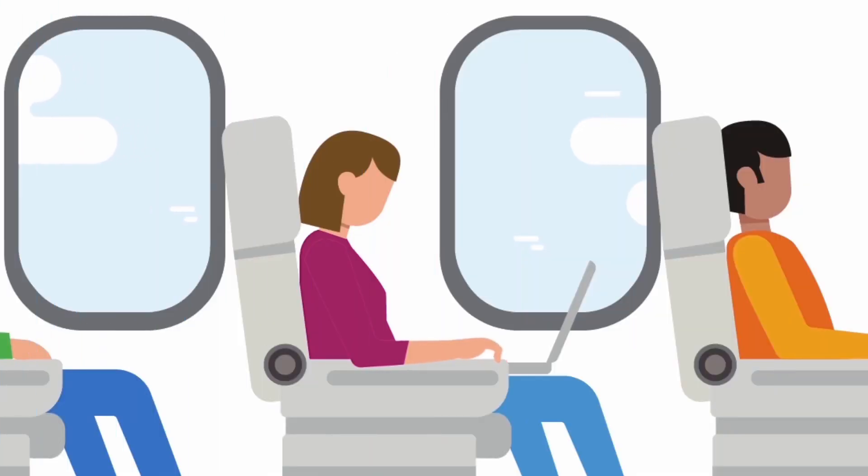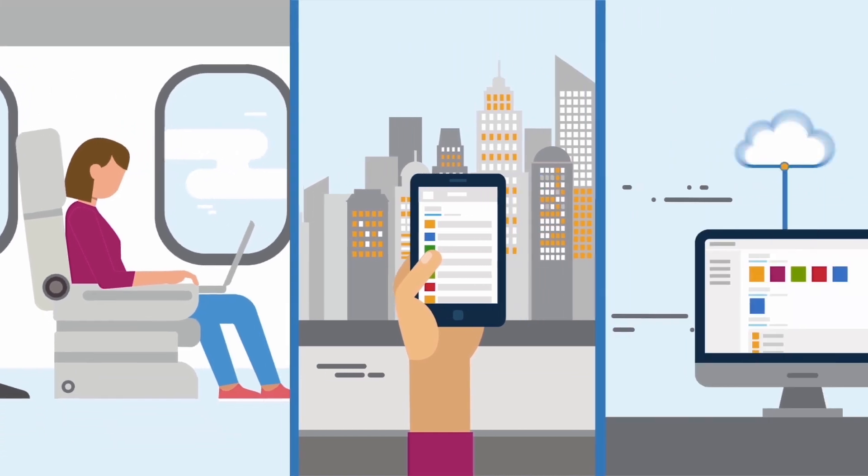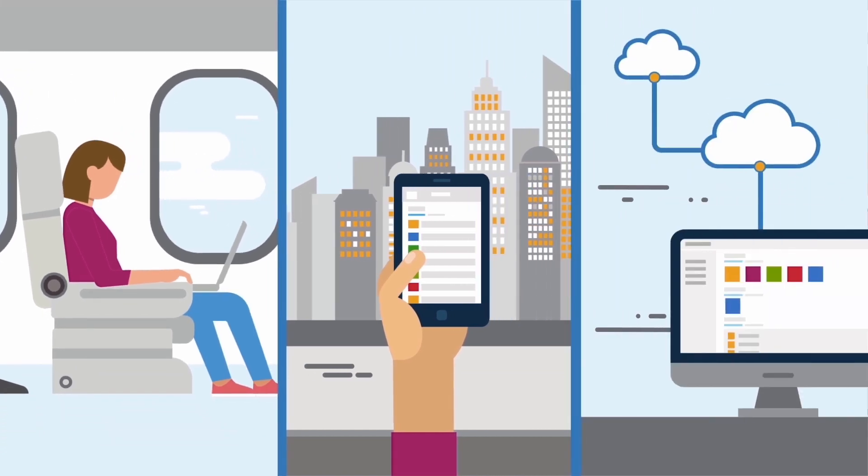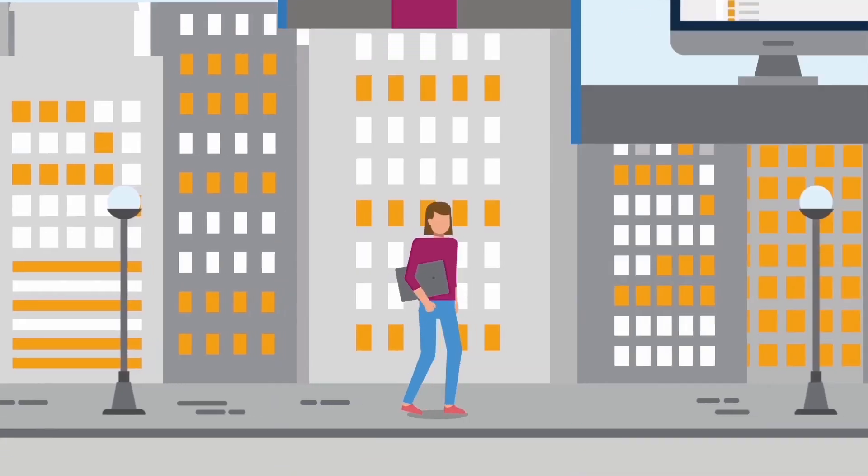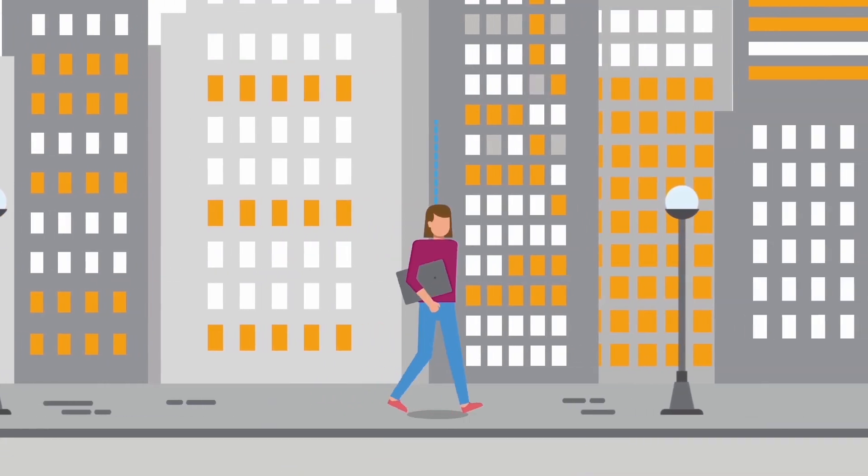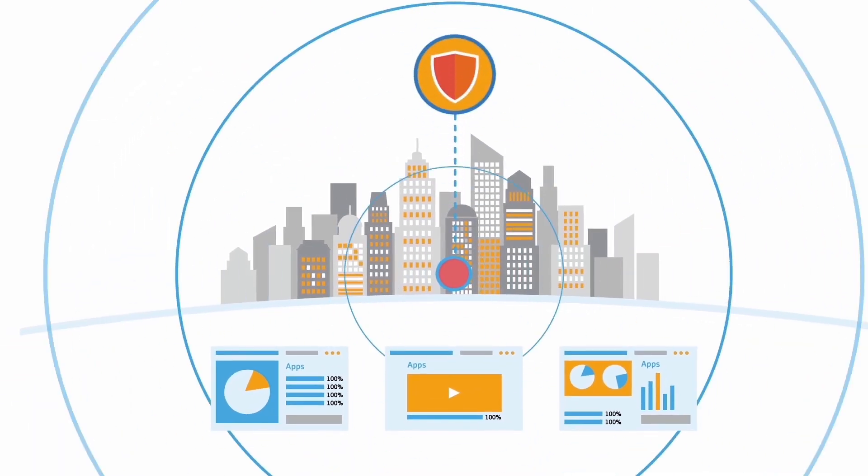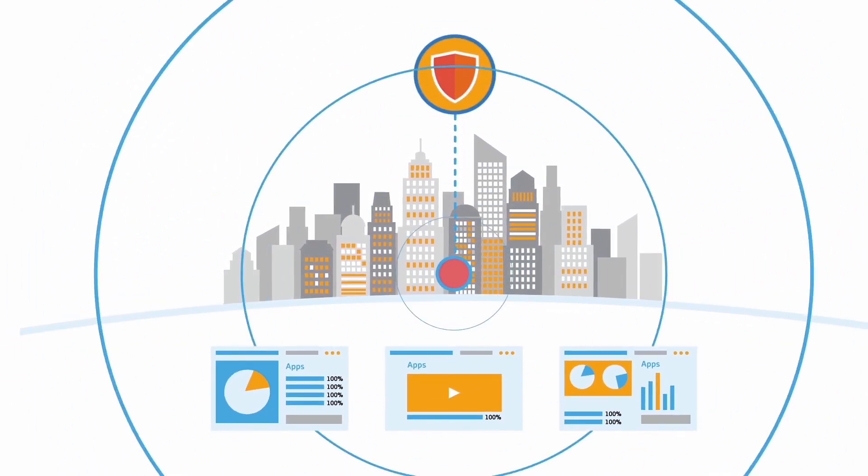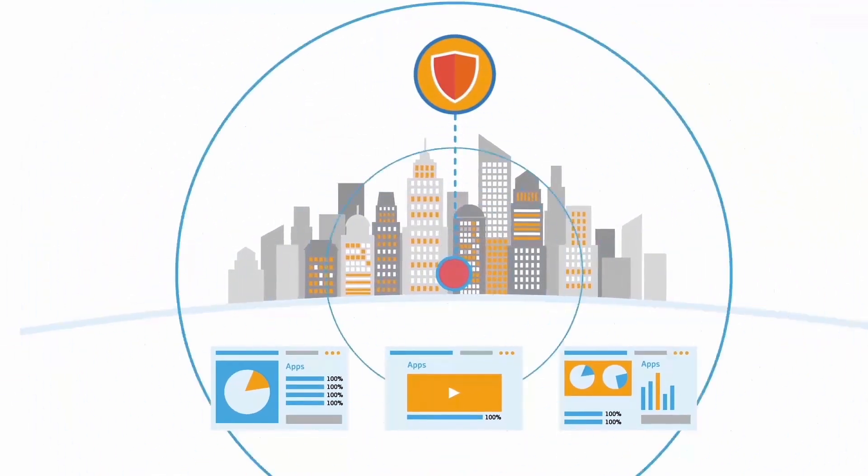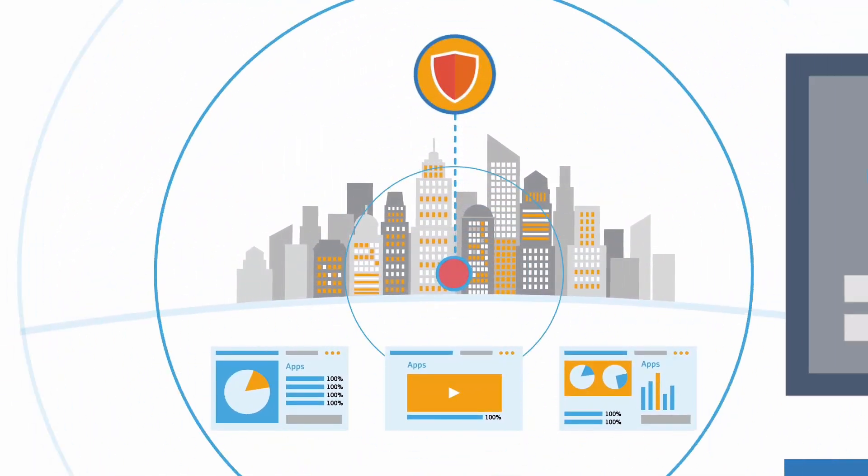Users can work from any location, using any device, network or cloud. And a secure digital perimeter follows them wherever they go, delivering the reliability, performance and security your apps demand.